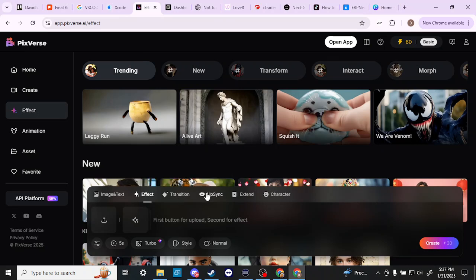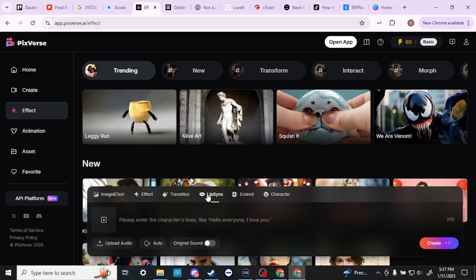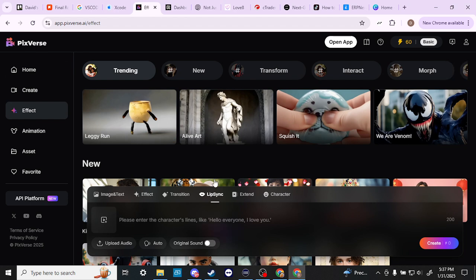The other thing that they have in common is they also both have lip sync. So if you're looking for a platform to do lip sync then you can do that with both Runway and PixVerse.